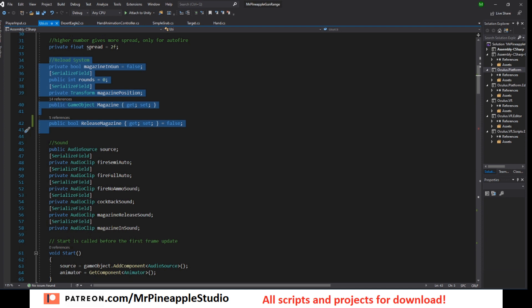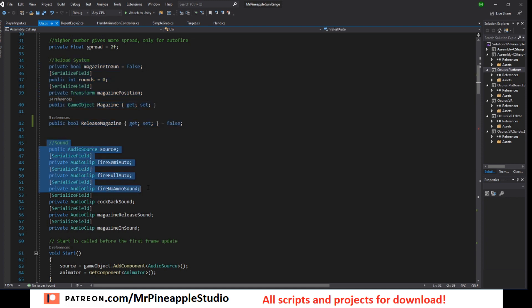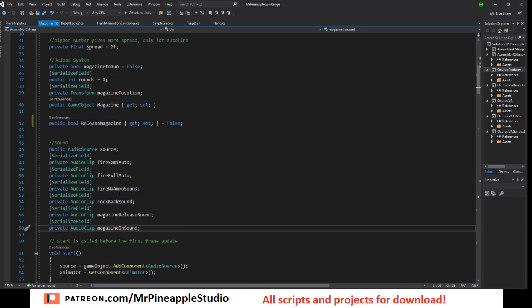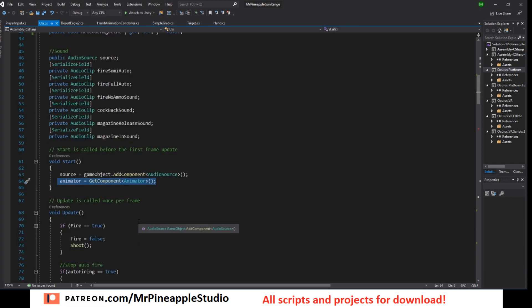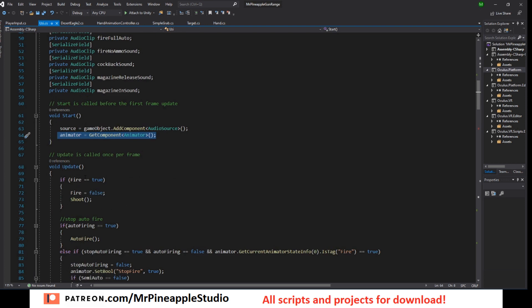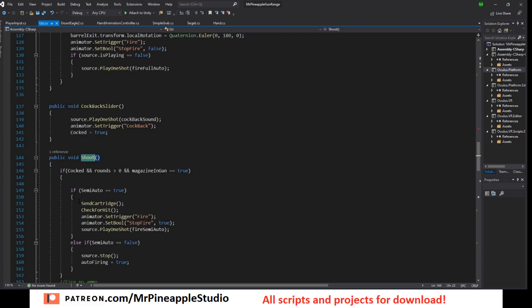Then I have reference to the audio source and the sounds. My sounds are available on Patreon. You can find your own online. In the start function we create the audio source and we get the animator in the update function. If fire is true we call the shoot method.